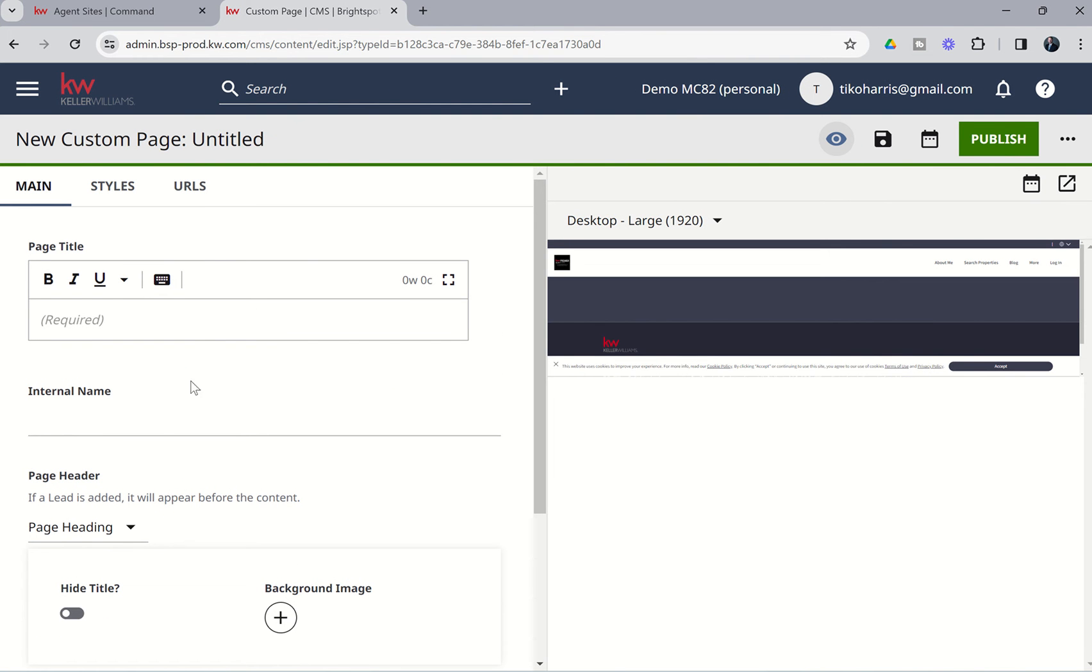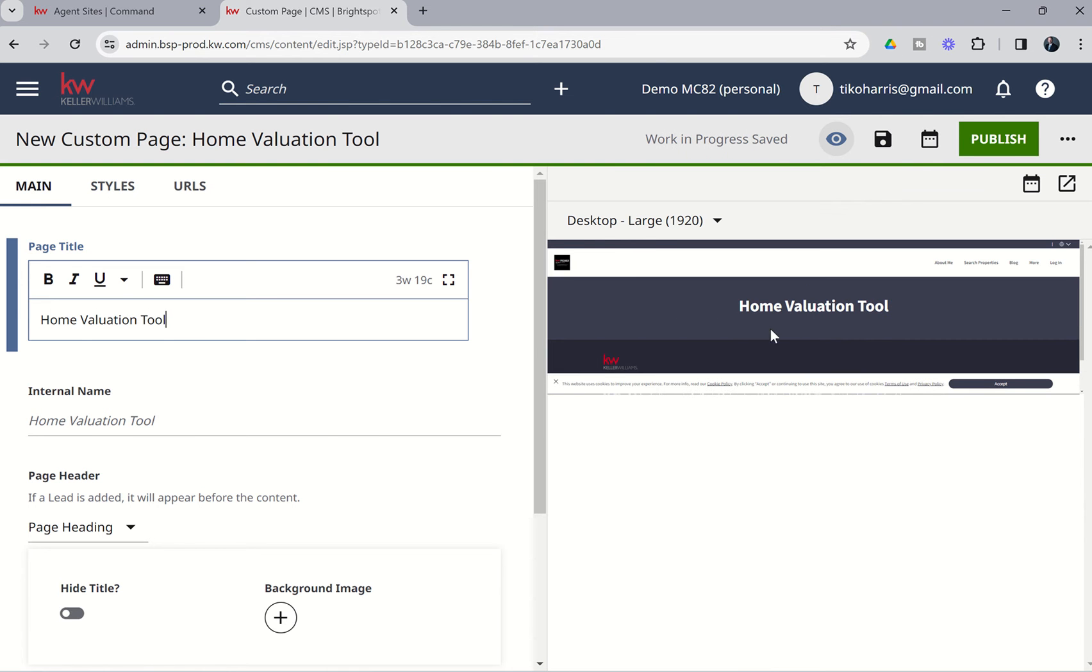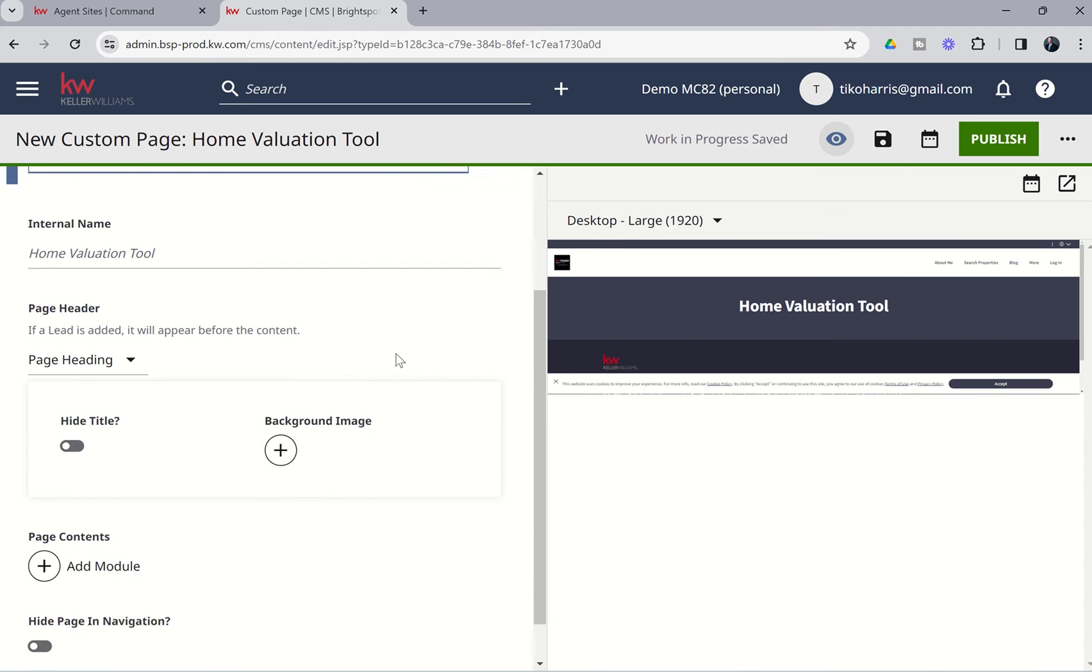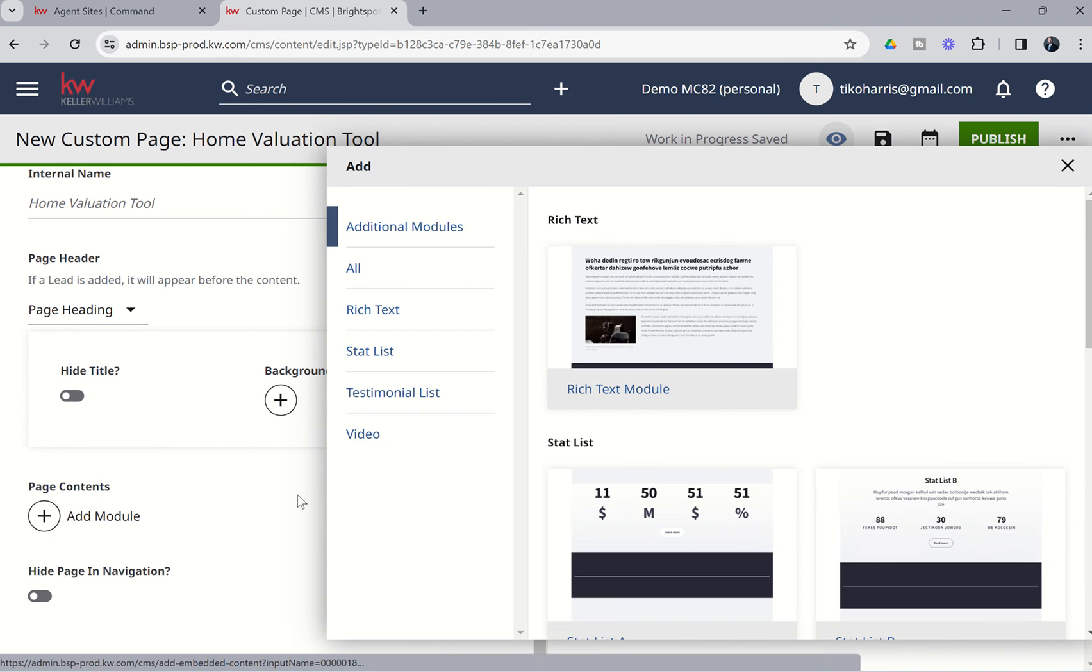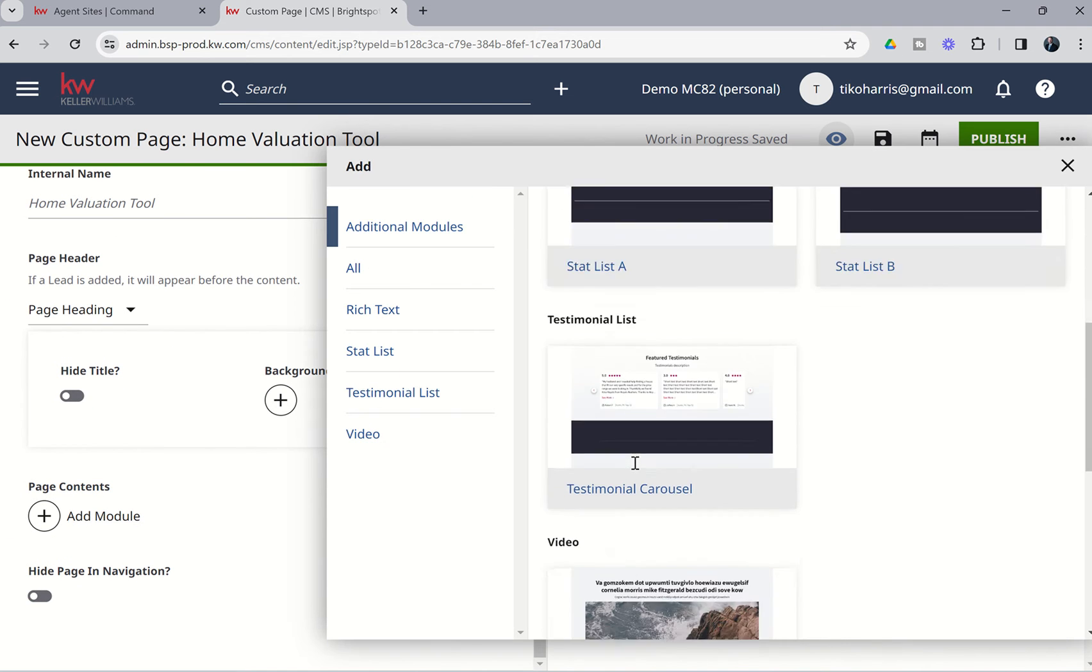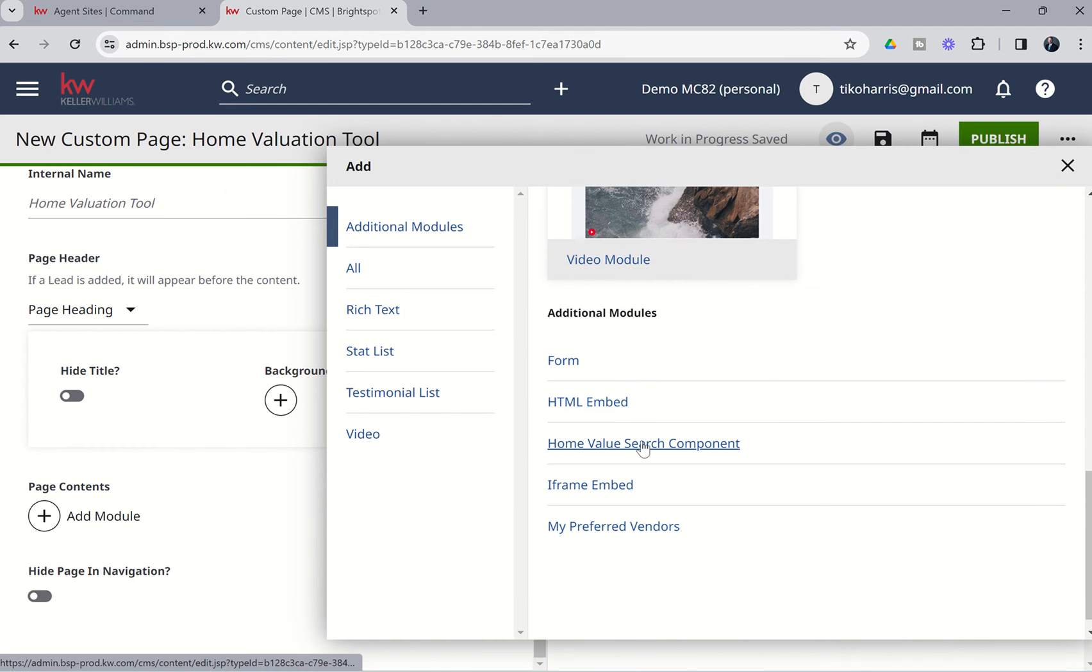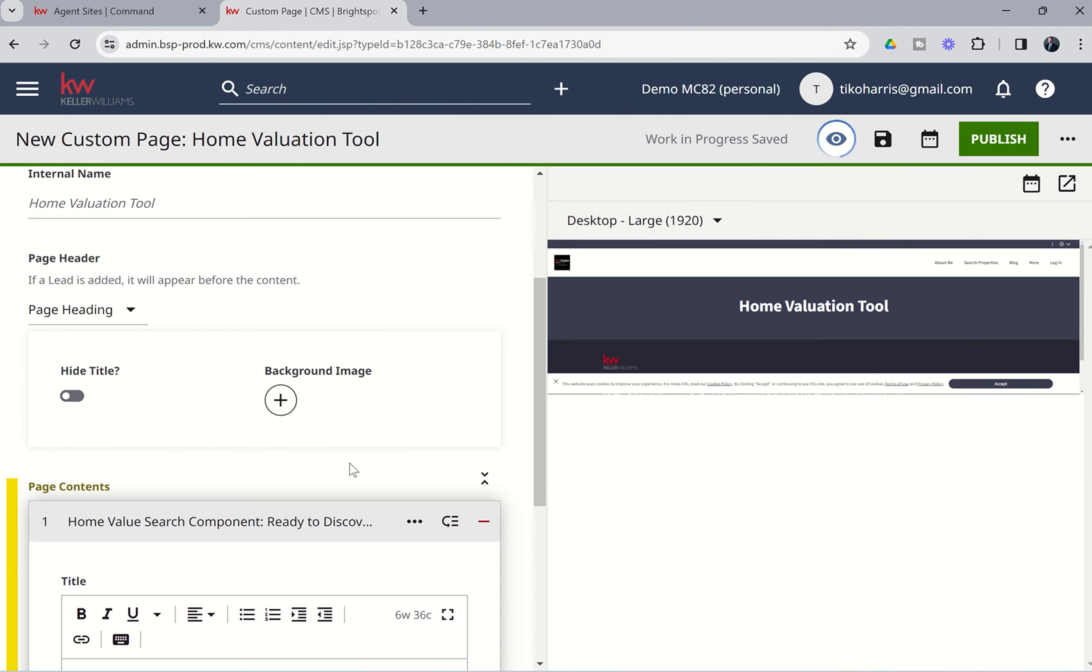And we have page title. So this is what would show up at the top of the page. However, in this instance, we're actually going to remove it, so I'm just going to put in Home Valuation Tool as the page title. Now, that seems a little weird to show up, but I'll show you why I did that in just a second. When we come down to the page contents, we're going to choose to add a module. And from there, we're going to scroll down until we get to Home Value Search Component. We're going to choose Home Value Search Component.